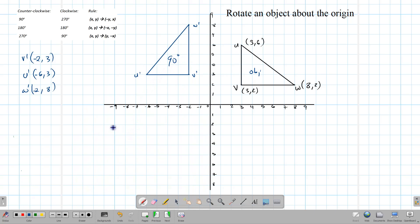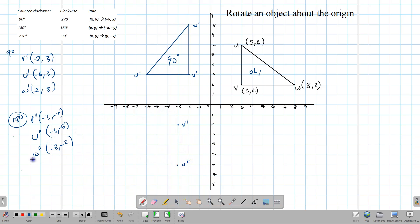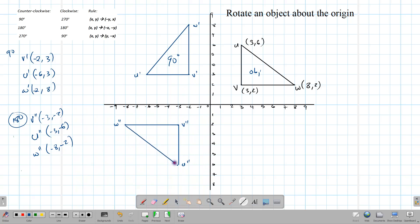Now let's do the 180-degree rotation. For 180, all we need to do is change the signs of the numbers in the coordinate pair. So V double prime becomes (-3, -2), U double prime becomes (-3, -6), and W double prime becomes (-8, -2). Marking these in and drawing the triangle, we can see the image of that triangle — the 180-degree rotation.